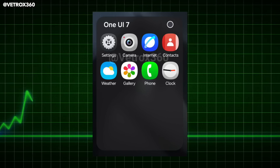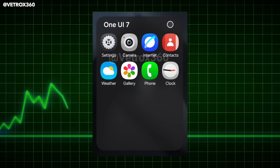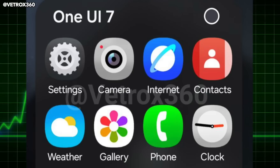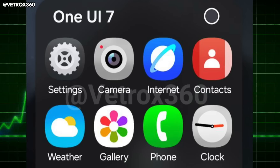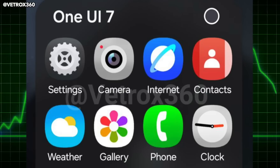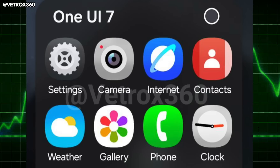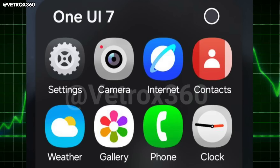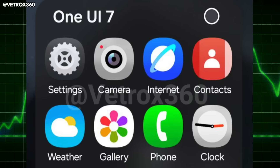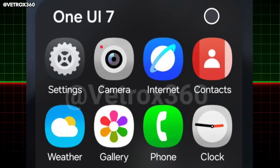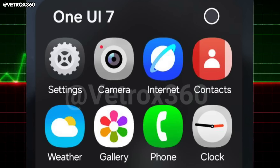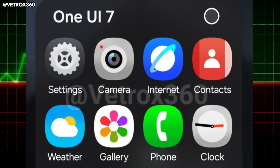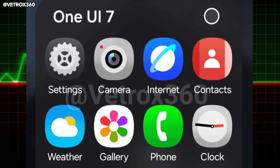More One UI 7.0 icons are here. In addition to the new gallery icon, settings, and camera, we now have weather, internet, phone, clock, and Contacts logos. Not gonna lie, Samsung could have done a better job with that internet logo — but again, let me know what you think in the comments below.